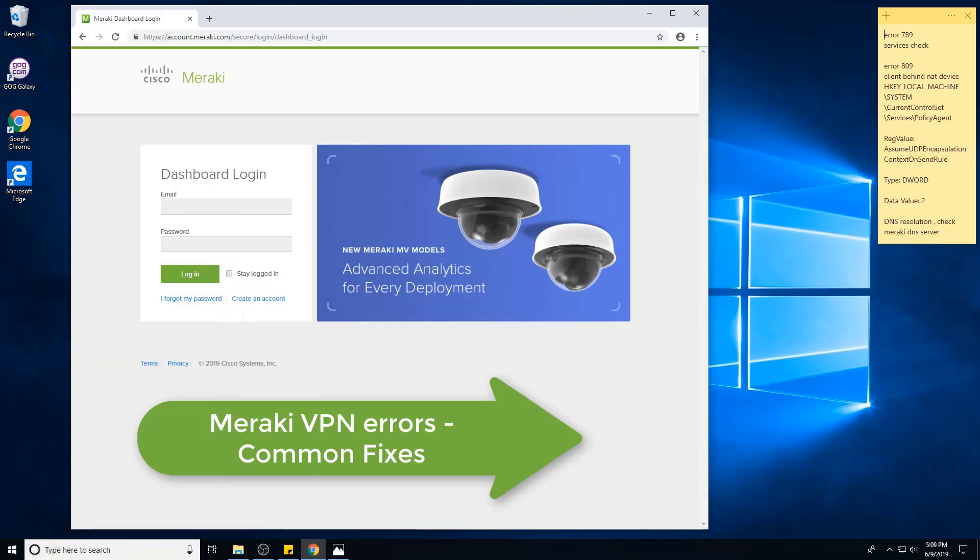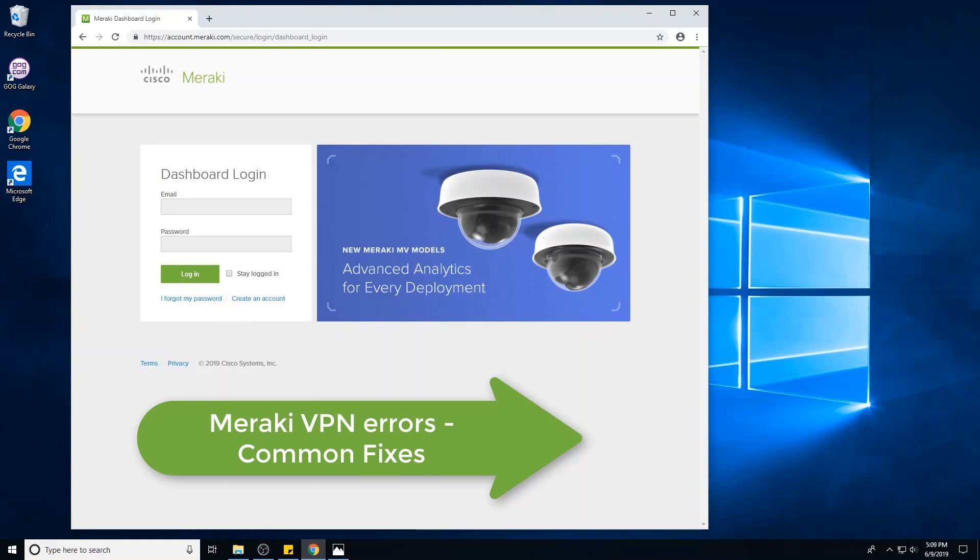Hello, welcome to this quick video. We'll go through troubleshooting a few of the common Meraki VPN client errors. So this VPN uses L2TP with a pre-shared key.